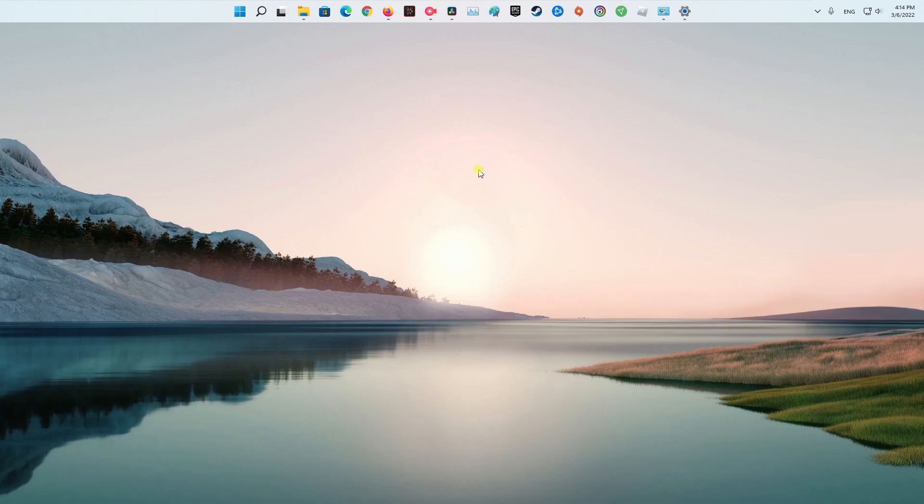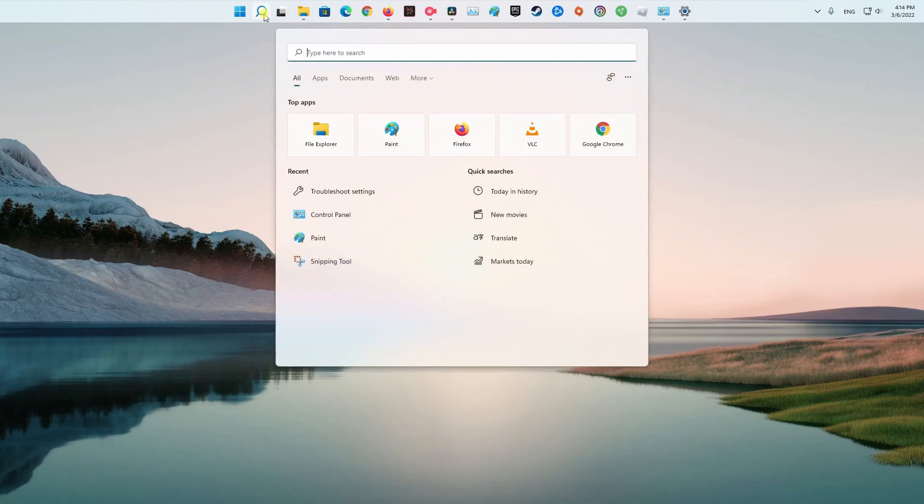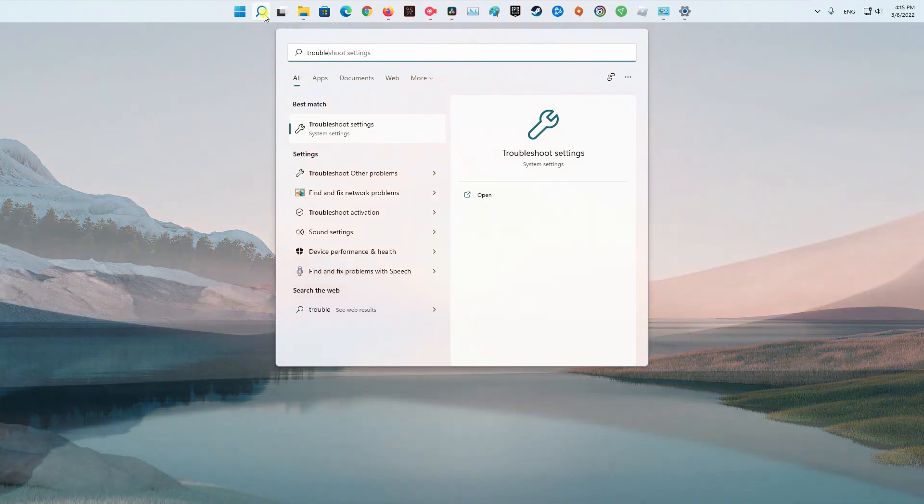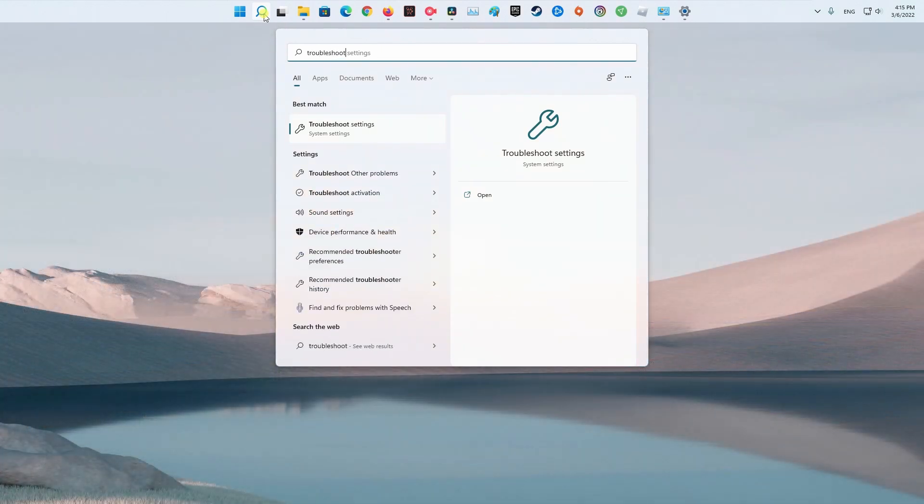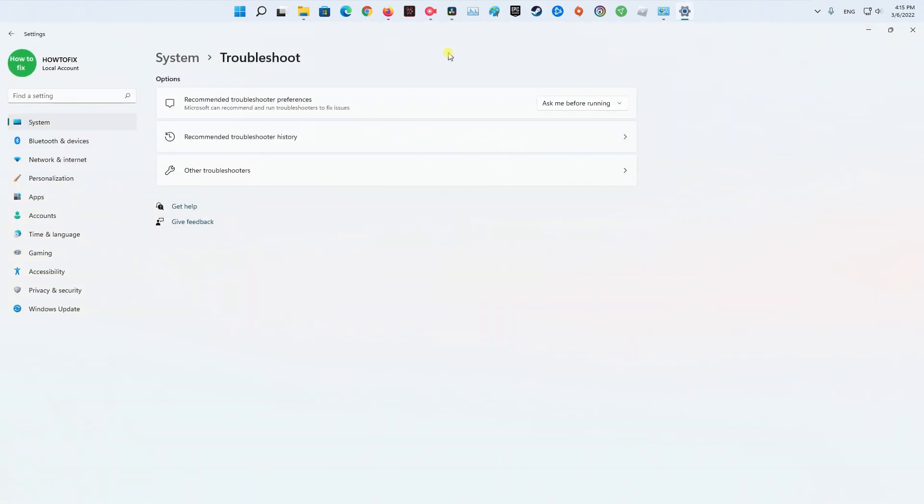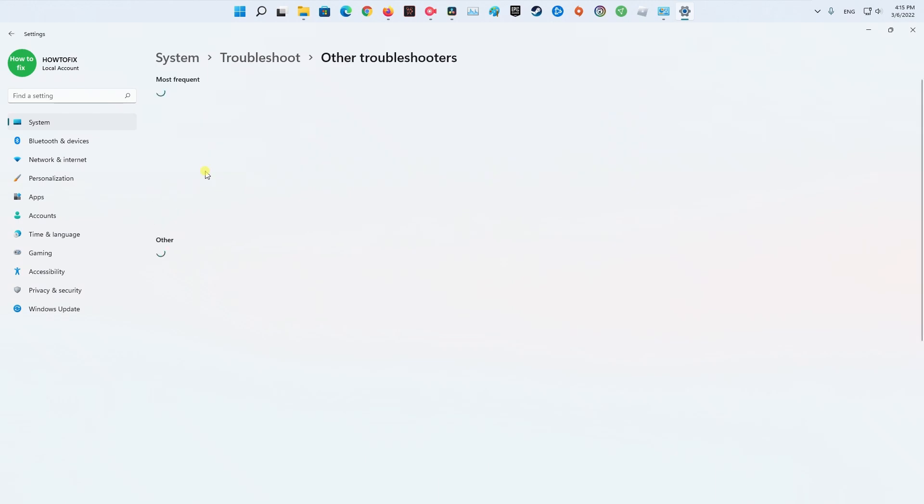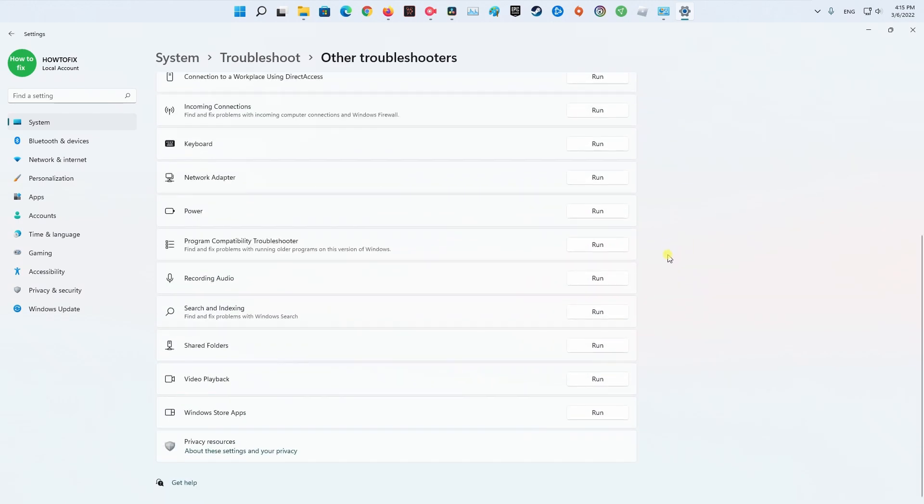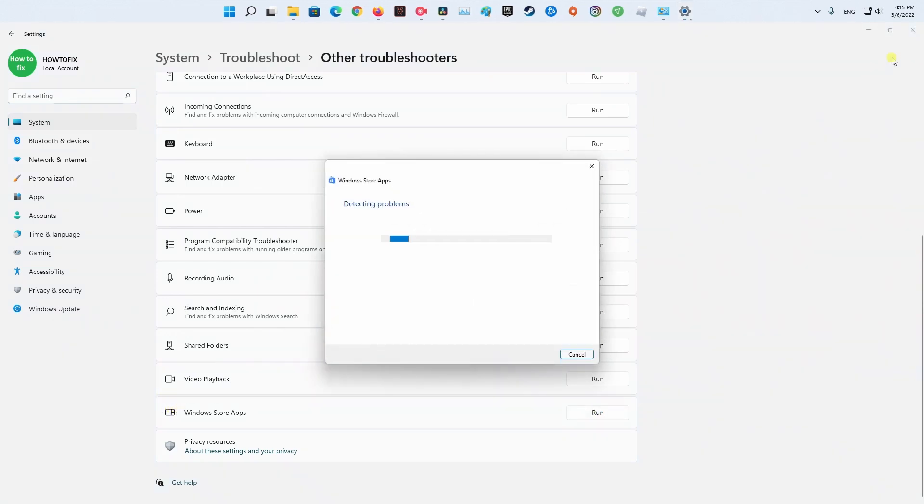Method 1. Run Windows Store Apps Troubleshooter. Type Troubleshoot in Windows Search and hit Enter. On the right side of the window, select Other Troubleshooters. Scroll down, find Windows Store Apps from the list and click Run the Troubleshooter. Wait till the process is complete, apply the suggested fixes and see if the problem is gone.